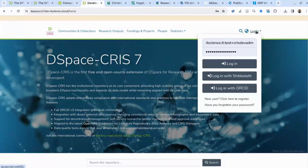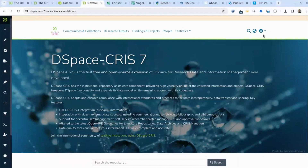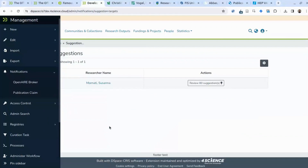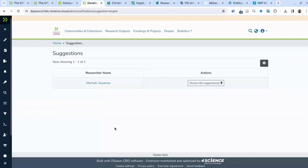The suggestion feature can be used by the individual researcher or managed by an administrator, who can see all researchers with pending import suggestions. In this demo, we have some import suggestions for Susanna. Susanna, when logged in directly, will also get a prompt notifying her of suggestions. She can look at the suggestions and immediately decide whether to import them or not. If she says no to a suggestion, it will not be presented again.